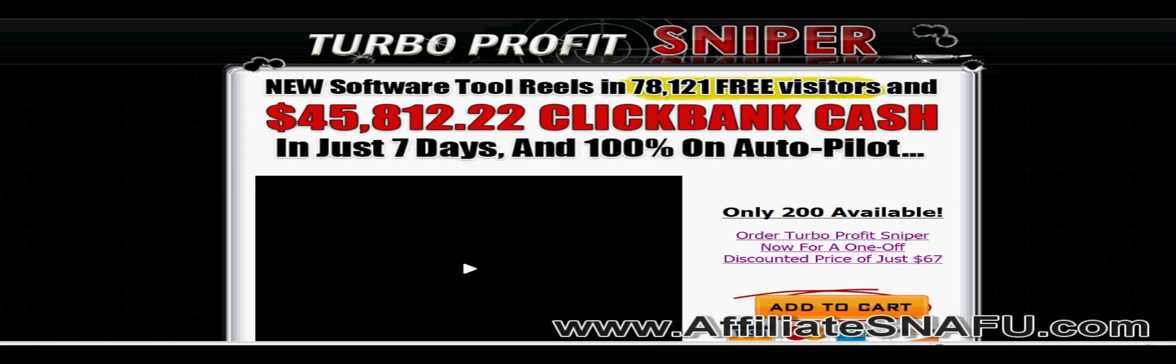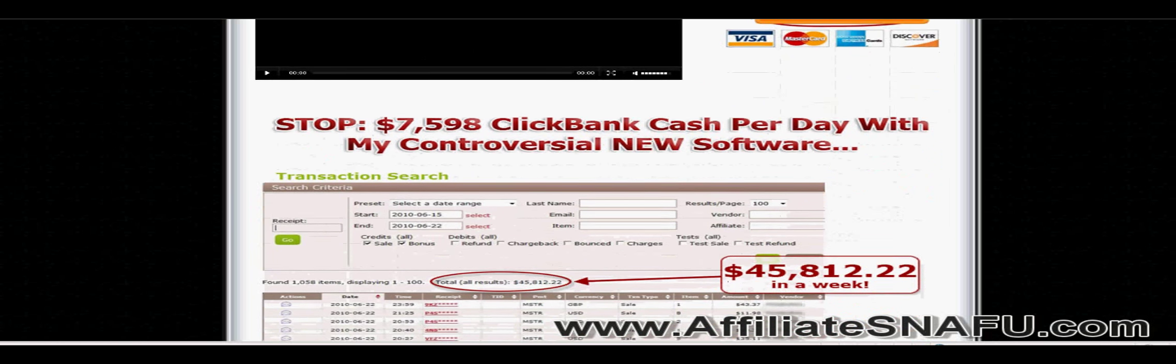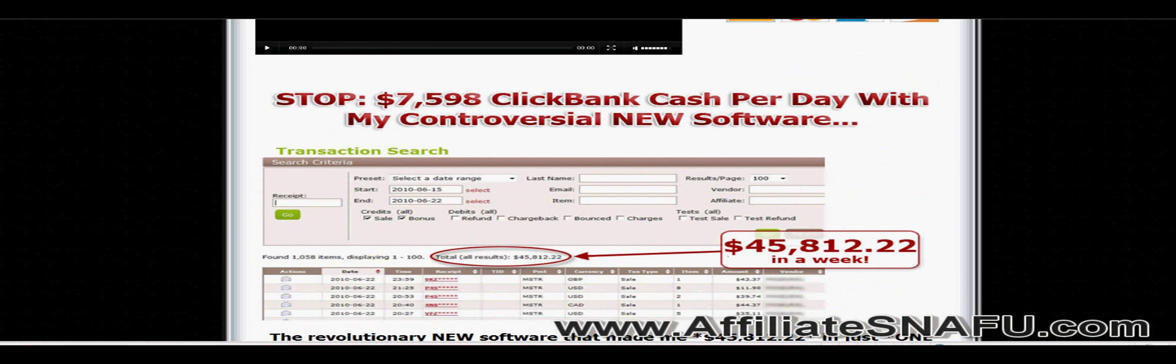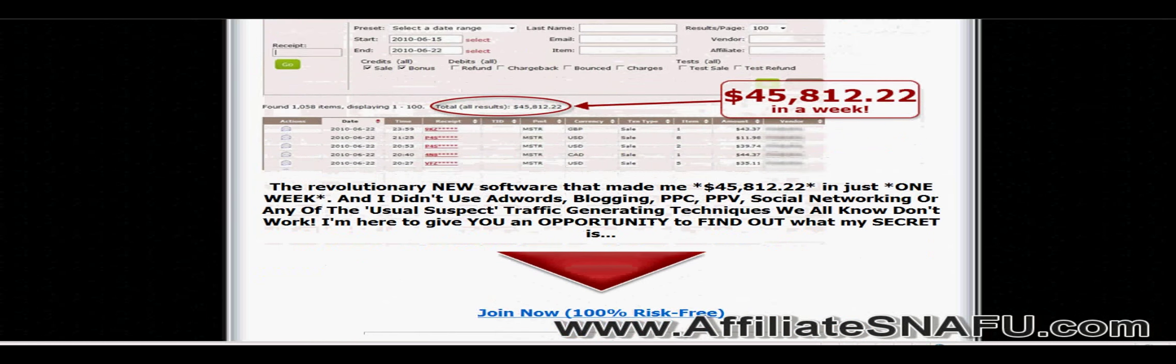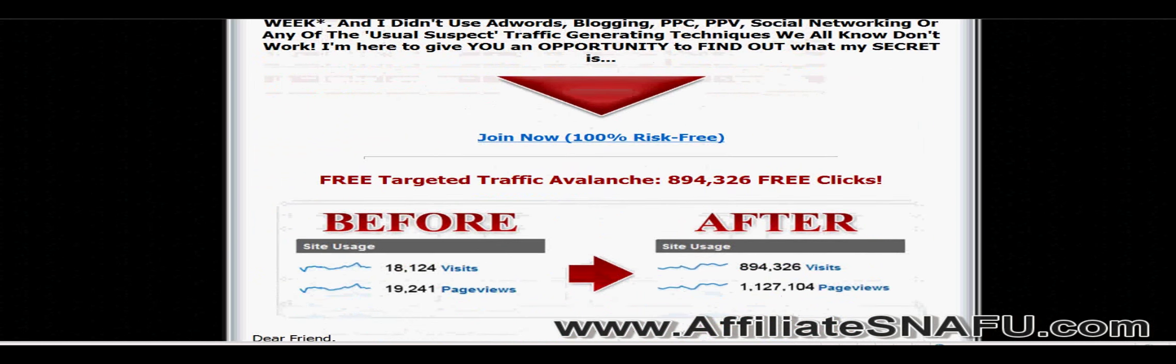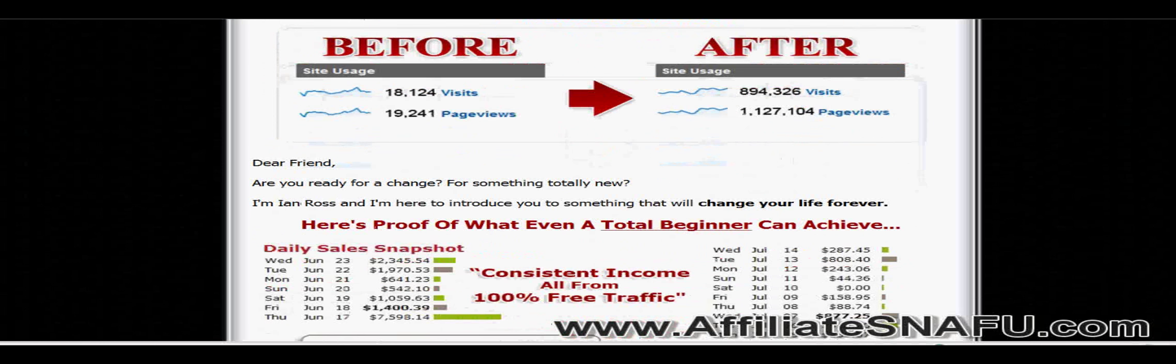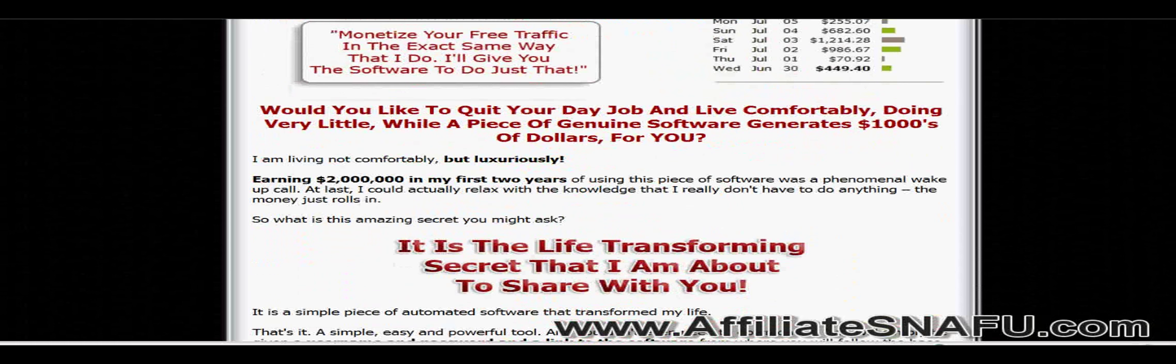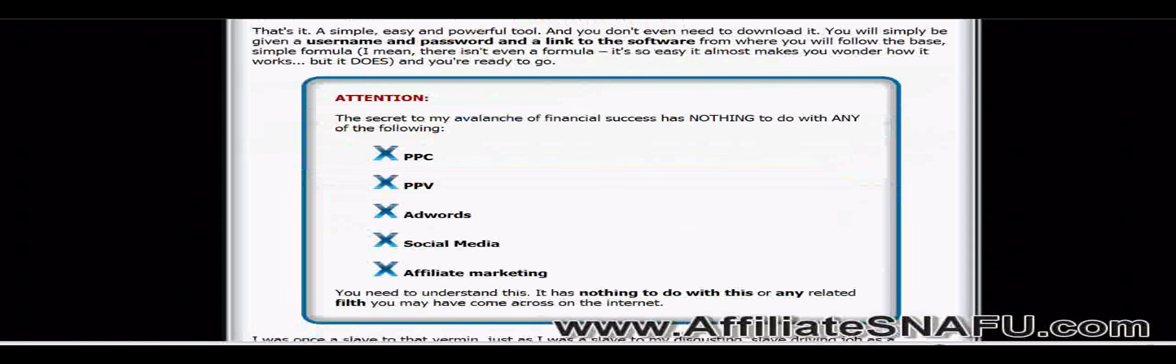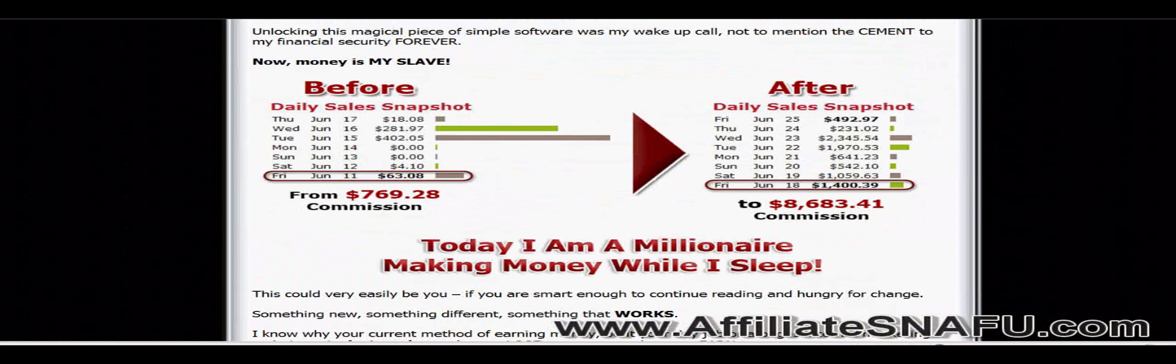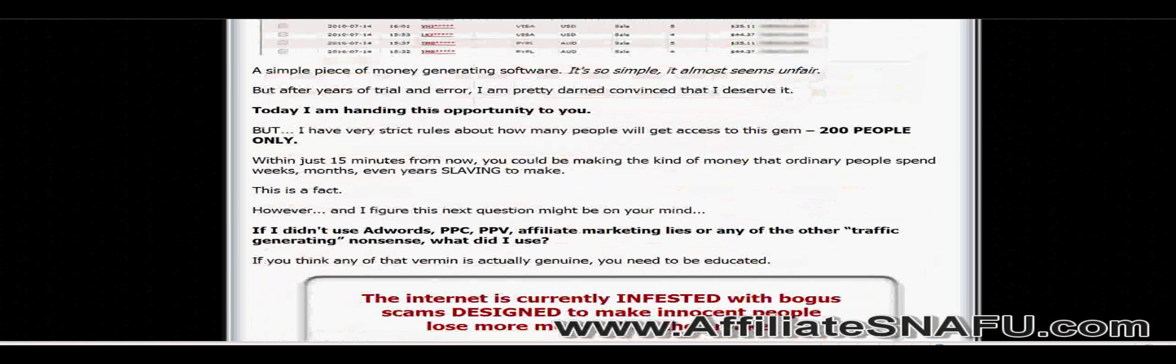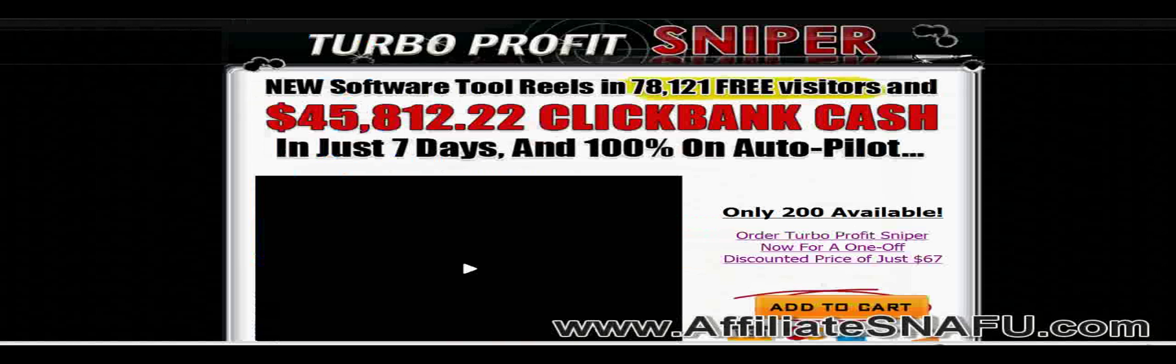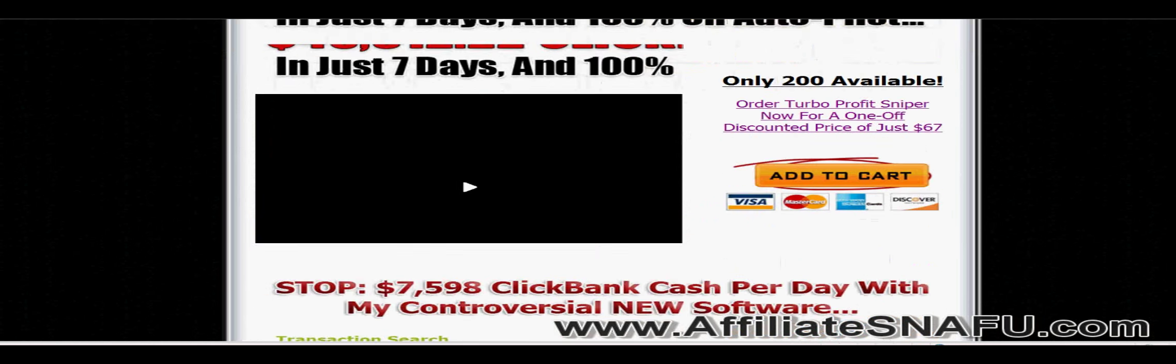Hey guys, this is Vaughan from AffiliateSnapFood.com and I recently purchased Turbo Profit Sniper. I was waiting for this product to come out. It's a little expensive for me, $67 for an affiliate product.